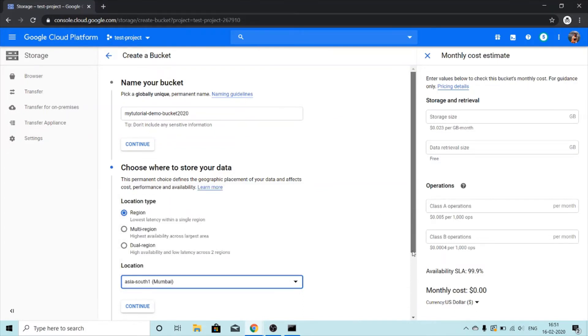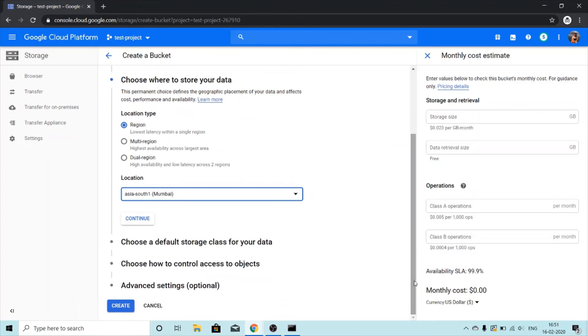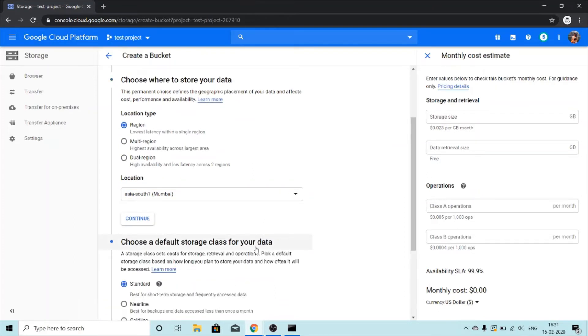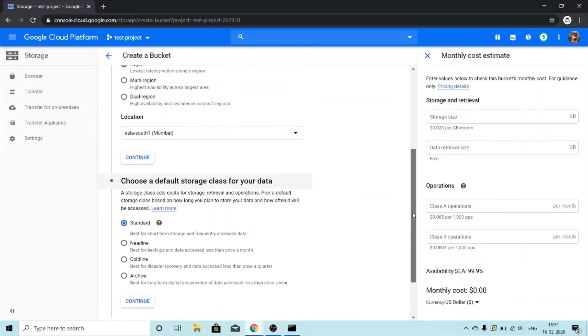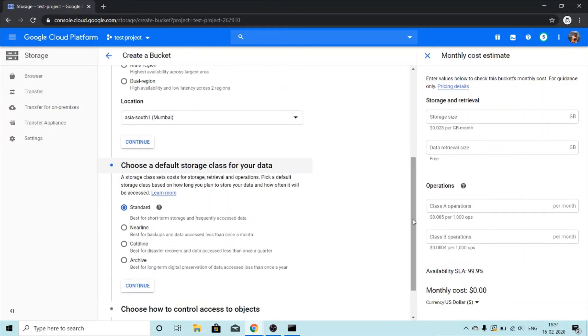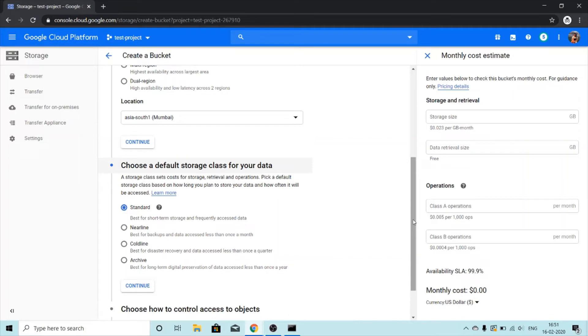Moving on to next we have choose a default storage class for your data. We get four options here: standard, nearline, coldline and archive. If you want to know the differences between these four options I will mention the link in the description box or I can also create another video on this topic. Do comment if you want a video on different storage classes. For this I'm just going to be with standard.